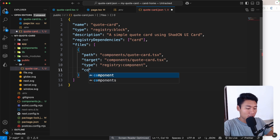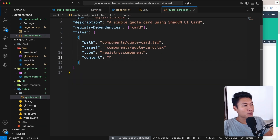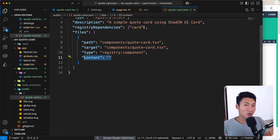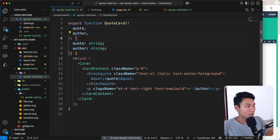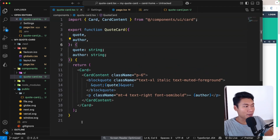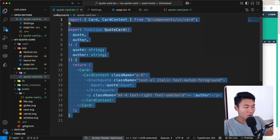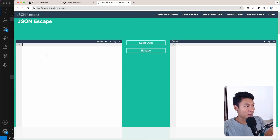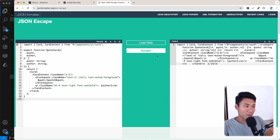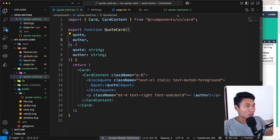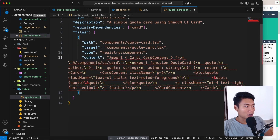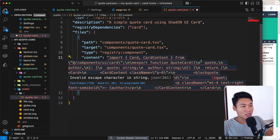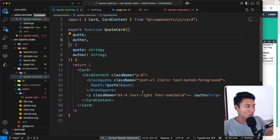The important part is the `content` field — this is the actual component code. I'll copy everything from the quote card component file, go to jsonformatter.org/json-escape, paste it there, and click escape. This gives us an escaped string we can copy and paste into the JSON. I'll paste it into the `content` field — but there's an error because of quote characters.